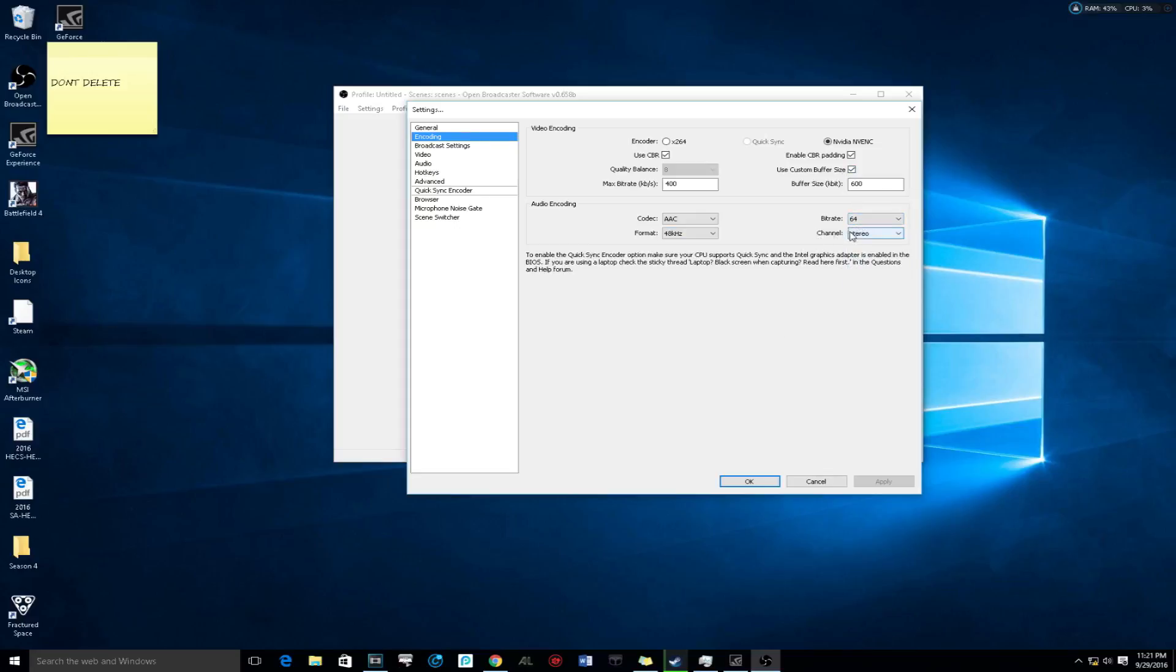Make sure bitrate is 64, make sure codec is AAC, make sure format is 48 hertz, and make sure it's stereo.